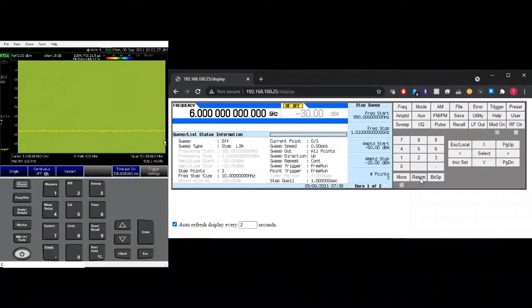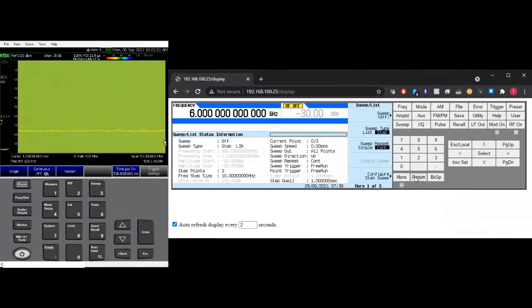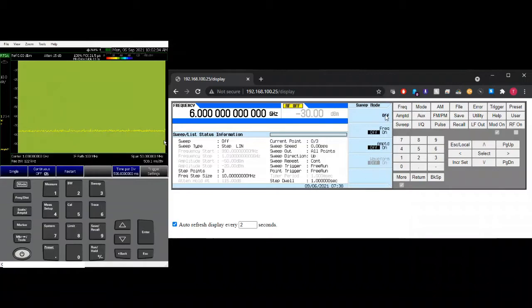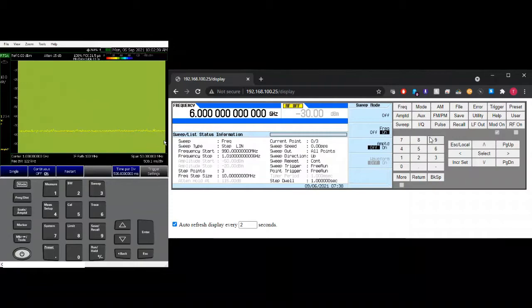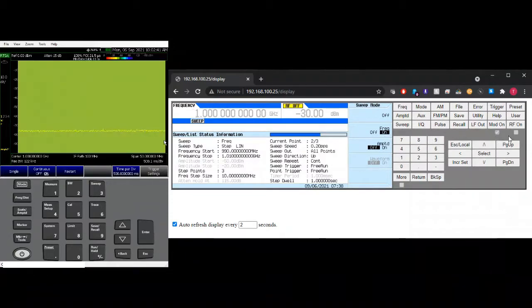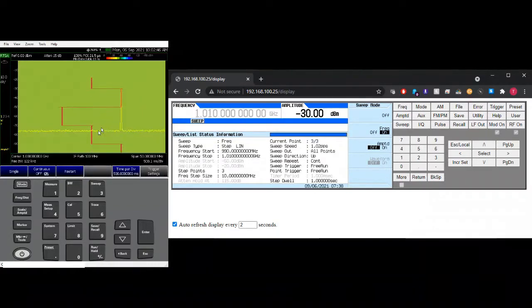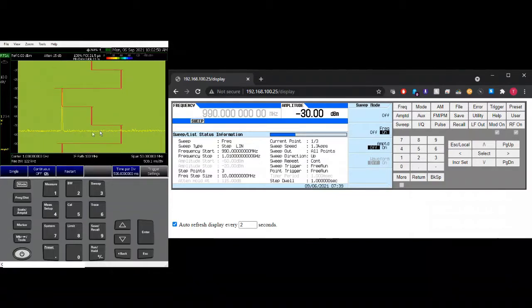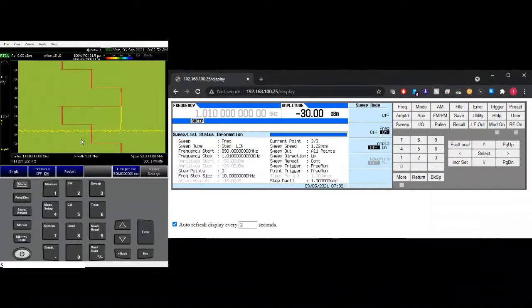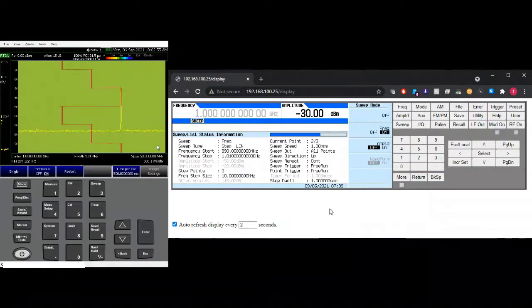So once you're happy with this setup, this is a summary. It's on free run. And then we can go to sweep here. So we want to sweep frequency. Let's start with sweeping frequency first. So let's turn on the RF. So as you can see, it is 991 gig, 1 gig, 1.01 gig. So this is just a cutoff from one frequency to another.